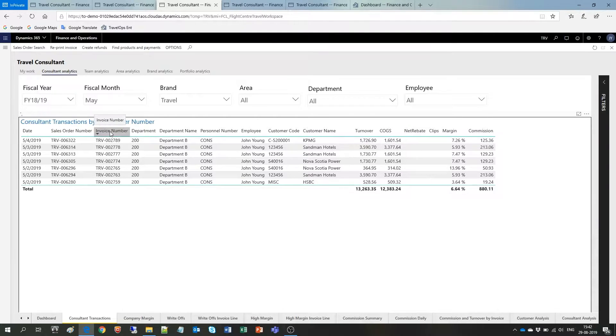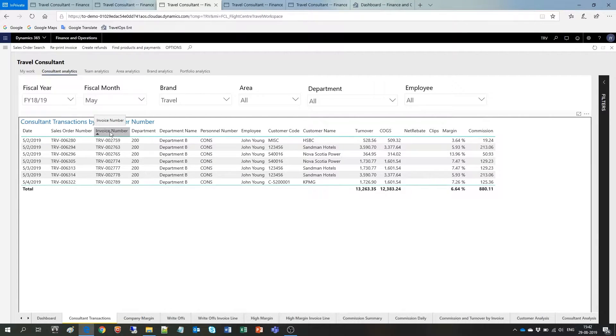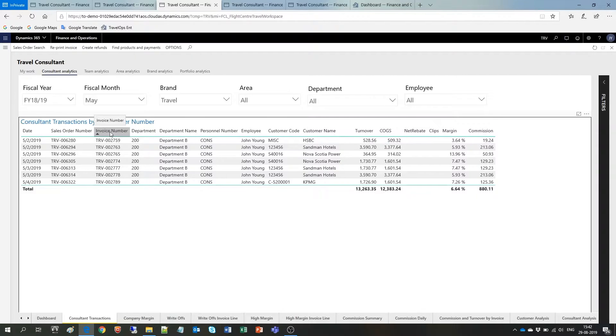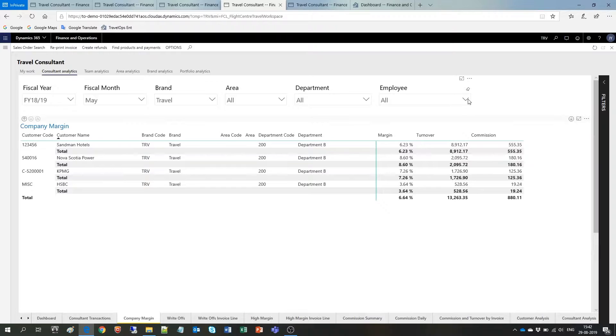As I mentioned earlier in this video, your security role controls what areas you can access and what data you can view. That means users will only see data that are relevant and data they are allowed to see. Let's have a look at the Company Margin tab. Here, as a consultant, I am only able to see my own margins.